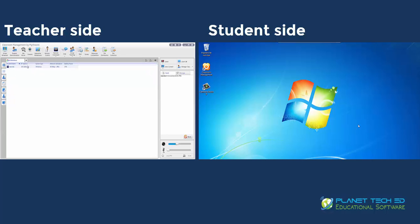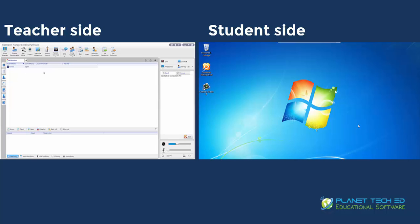Right there you can see the IP address and the status of the computer they're using, the battery, and all that. Right there you can see the website, the applications, the USB, and the disk they're using.